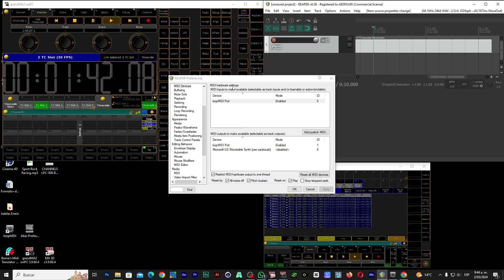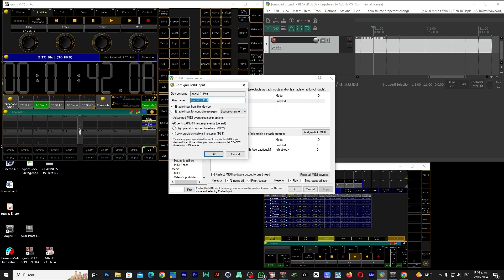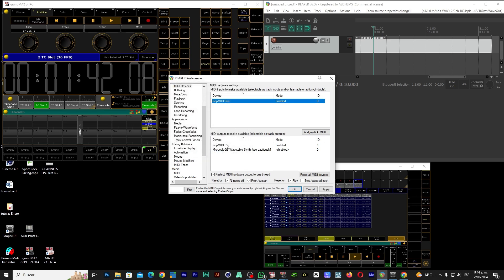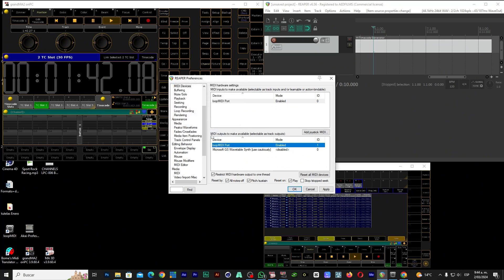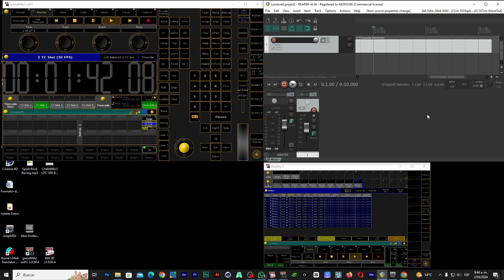We select loop MIDI. Let's go here to MIDI hardware settings which is the MIDI end. In MIDI inputs we go to loop MIDI port, double click on it. It is enabled, but you will find it like this without enabling. Then we come here, we enable it and click OK. Let's go here to loop MIDI port output as well — enable it. That's all we do here. Let's Apply and OK.